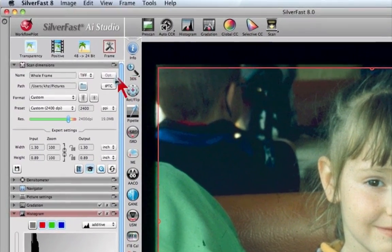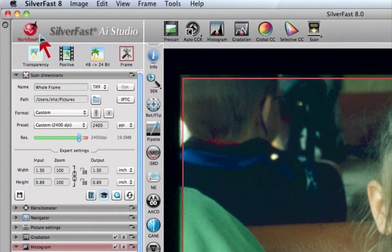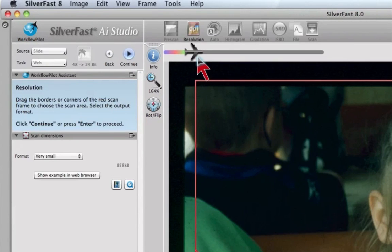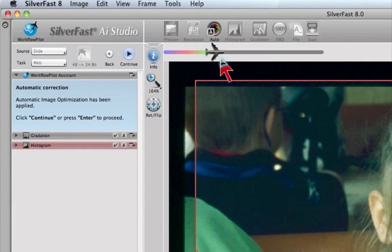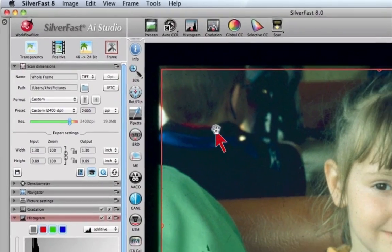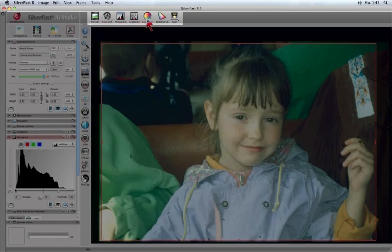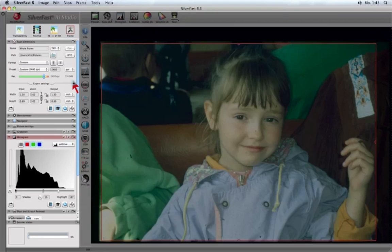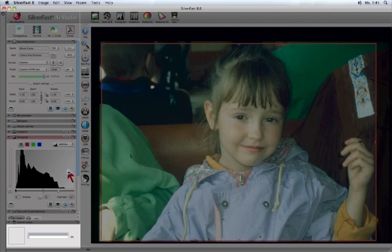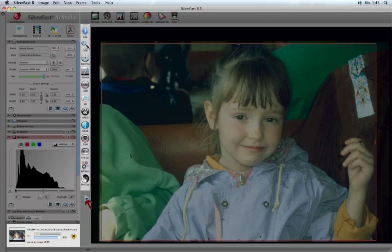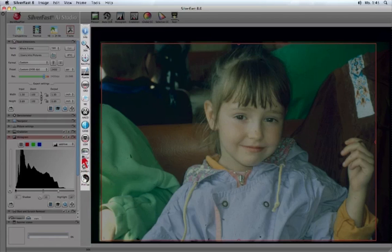The user interface consists of the workflow pilot guiding the user step by step through the selected task. The large scanner preview on the right has the main tools bar on the top, while the controls dock on the left contains the different active tools dialogs. A scanner status window below is always showing the current activity of the scanner. The vertical tools bar on the left of the scanner preview shows icons of all special functions of SilverFast.